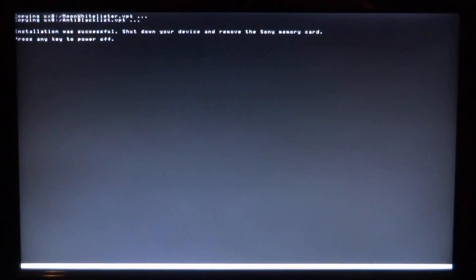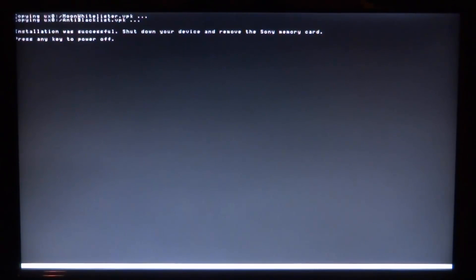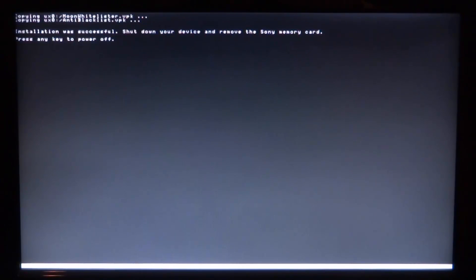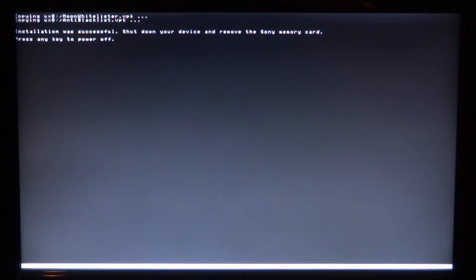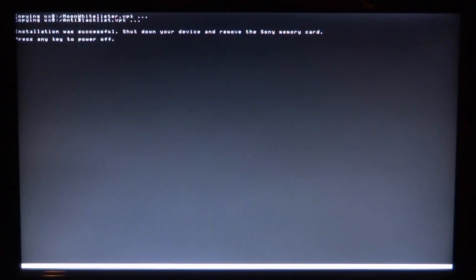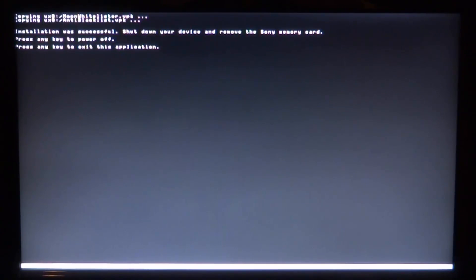Okay so it's finally done. Now that did actually take longer than I expected. But it says installation was successful - shut down your device and remove the Sony memory card. Obviously if you don't have a Sony memory card and you were using internal storage like me, that doesn't matter. All you have to do is just press X, square, circle, square - any button and your device will reboot. So just press it, wait for your PS TV to reboot and then we can check to see if it actually worked.